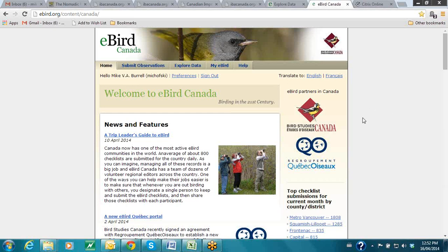I'm going to mute everybody, so if you want to ask a question, just type it into the chat, or type that you have a question and I can unmute your microphone. Also, we are recording this session so that we can let other people watch it — it will be a good resource for other caretakers around the country. So we are forewarned that we are being recorded.